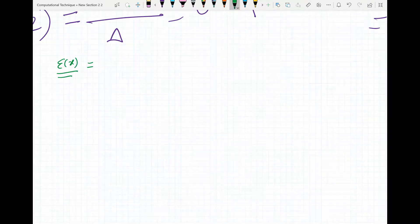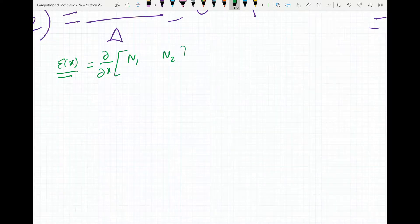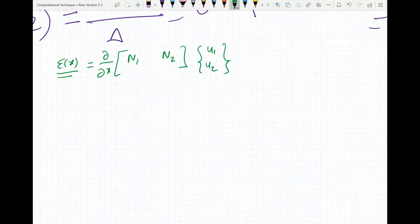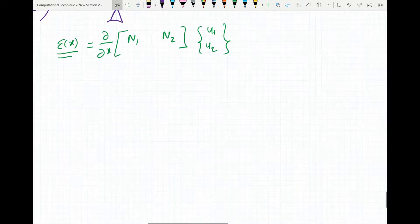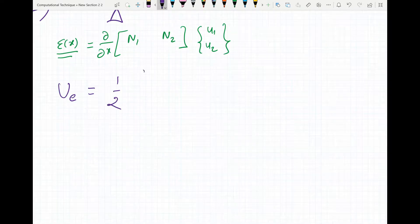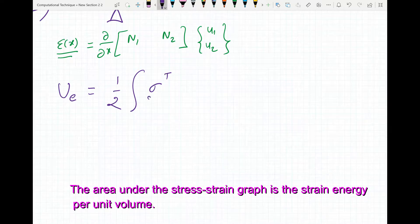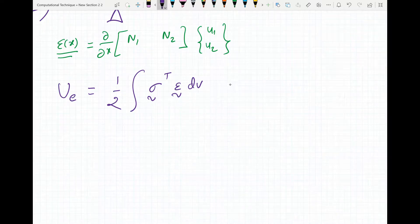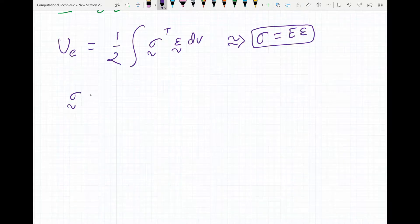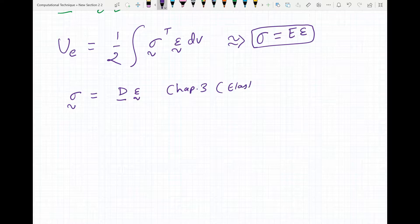In the bar element we obtained our strain matrix as the derivative of our shape functions. Similarly, to find the stiffness matrix of the bar element, we need to look into the concept of strain energy. Generally in a body, the strain energy is given by one half times the integral over the whole volume of the transpose of the stress vector times the strain vector. The stress-strain relationship is given by Hooke's law.